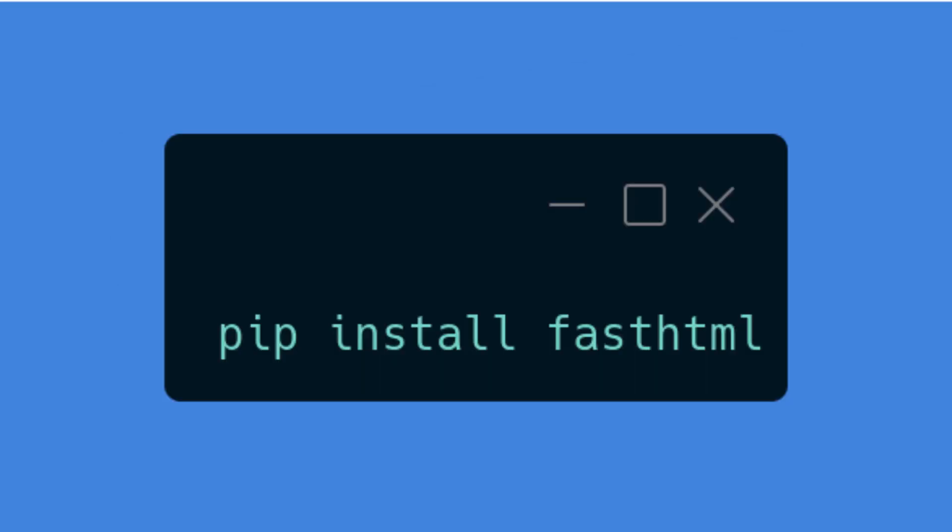To get started, install FastHTML using pip: pip install fasthtml.